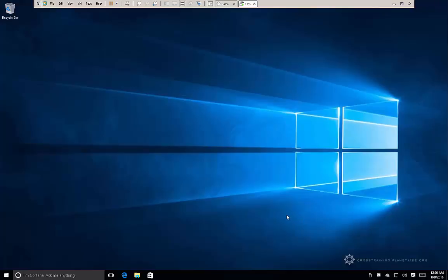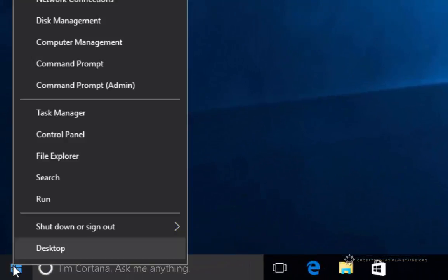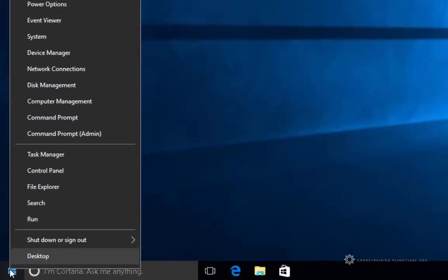So to prevent it from going to sleep mode in the first place, we're going to go into the power options and configure it to not do that. I'm going to right click on the Start button and go to the power options up here towards the top.